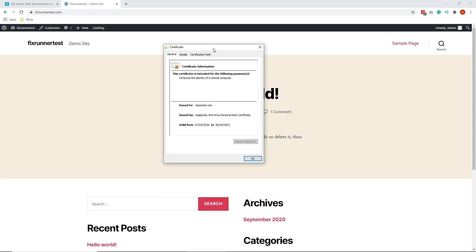Personally, we prefer the Qualys SSL Labs test as most of the browsers will not pull the certificate info if there's an issue with it.